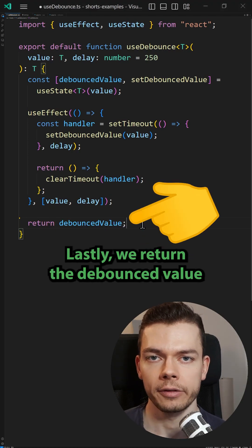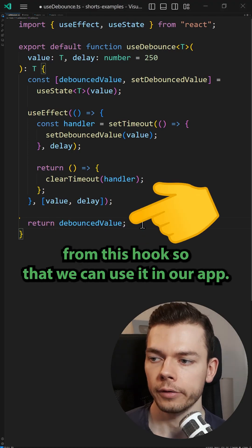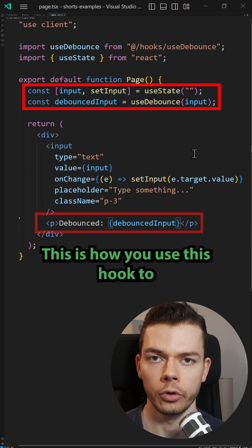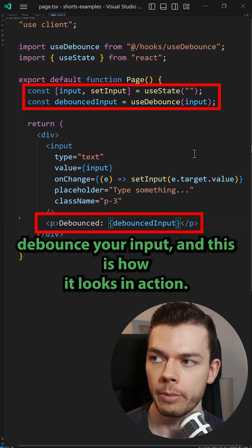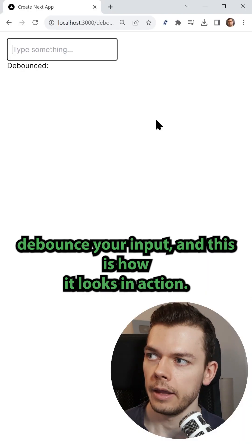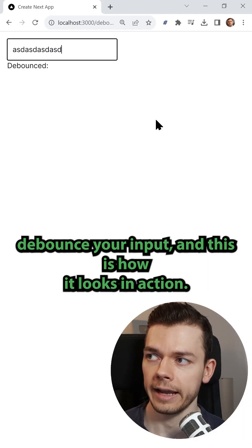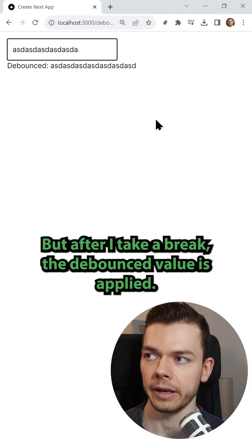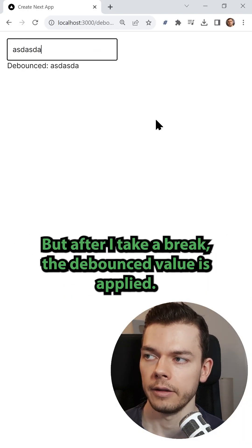Lastly, we return the debounced value from this hook so that we can use it in our app. This is how you use this hook to debounce your input, and this is how it looks in action. As long as I type fast, nothing happens, but after I take a break, the debounced value is applied.